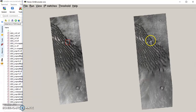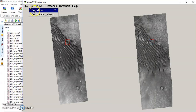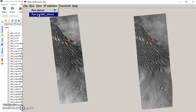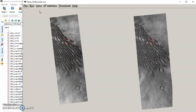Do the same on the second image — Control, click and drag — that looks pretty good. Then go to Run, and you can run Stereo or Parallel Stereo. If you're on the ISU computer, just run Stereo. Parallel Stereo allows you to run on multiple computers or use multiple processors at once, but we're just going to run Stereo.